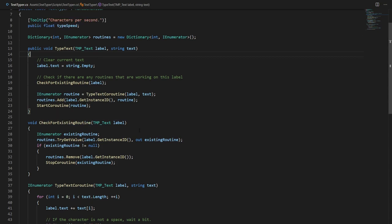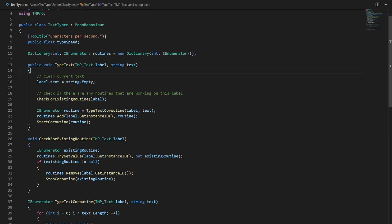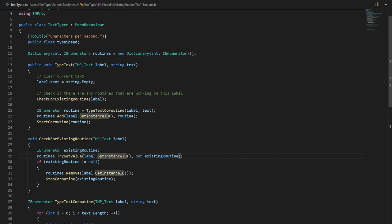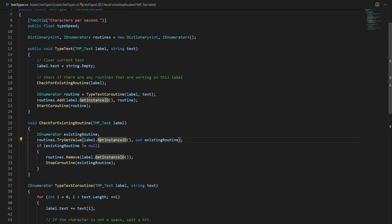Well in Unity each item has its own instance ID. So each game object has their own unique ID in the scene. Now if we already are typing to our label then we will know that our dictionary contains a key of the instance ID of our label that we're trying to write to.